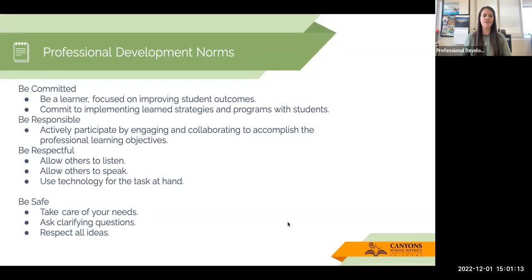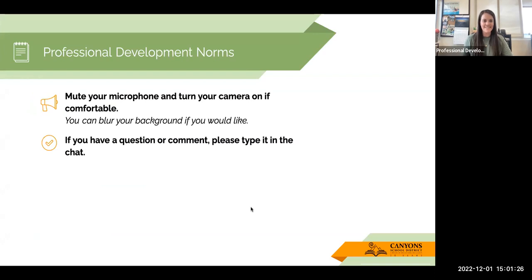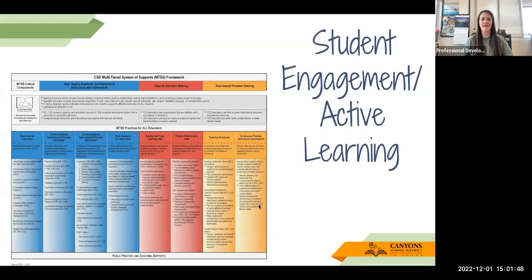Our professional development norms are the same as always: be committed, be responsible, be respectful, and be safe. Right now we don't have any participants, so some of you may be joining from home. Mute your microphone if you come into the Zoom and make sure you turn your camera on — I'd love to see your face. If you have questions or comments, please feel free to type in the chat. Or if you're watching this at a later time, feel free to send me an email. I'm happy to answer any questions.